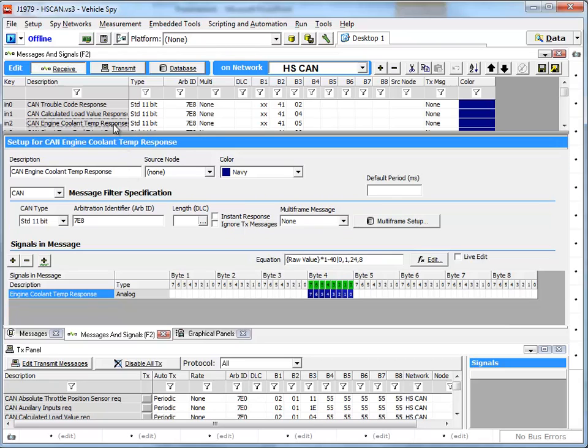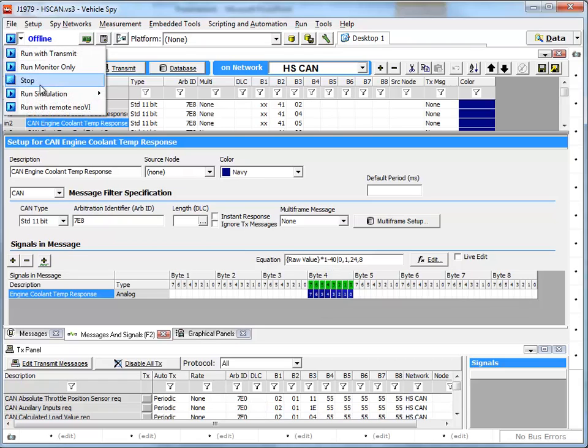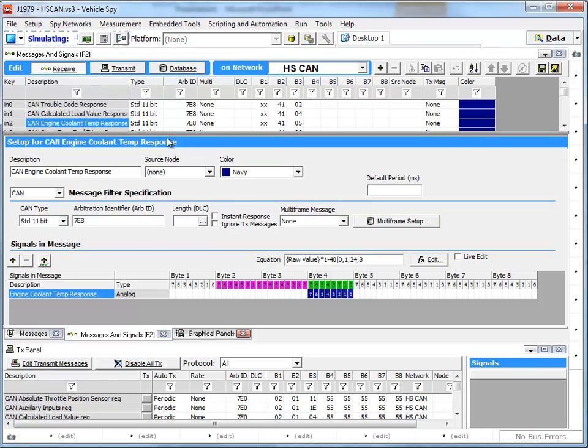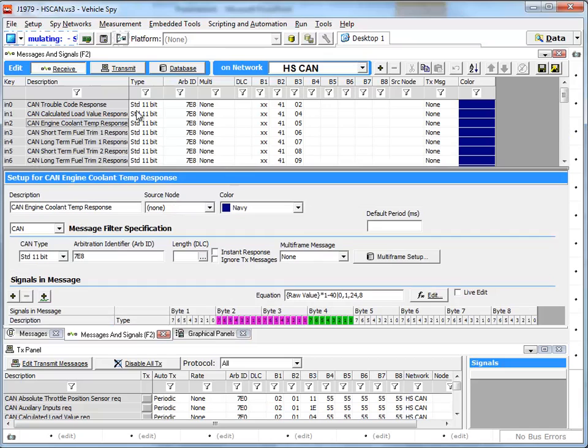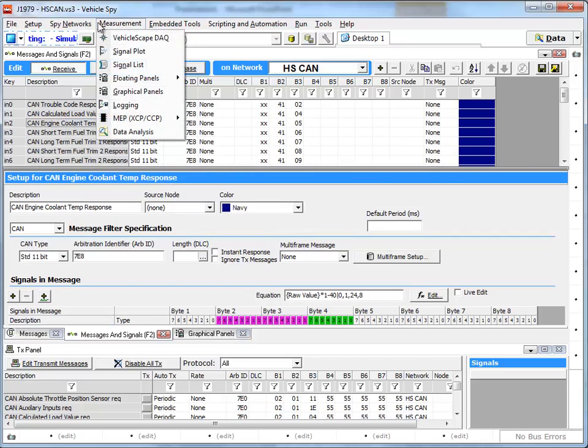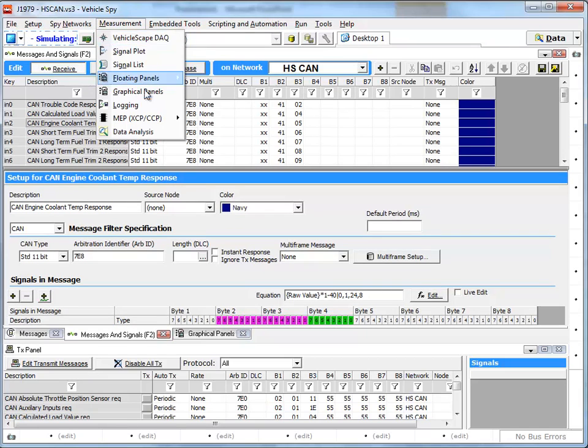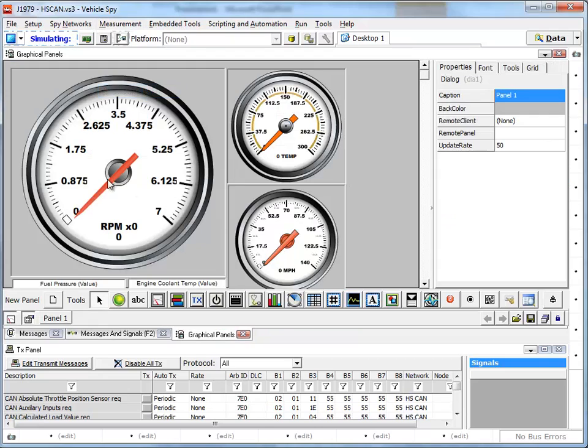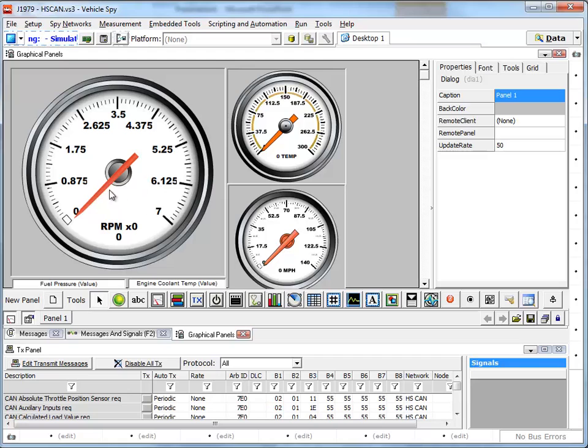And then this setup will show the response. If I go online without a file here, no replay file, you can see that I'm simulating this setup. And if I go to graphical panels, right now there's no ECU and there's no simulator. This is what I want you to write, and there's no response.